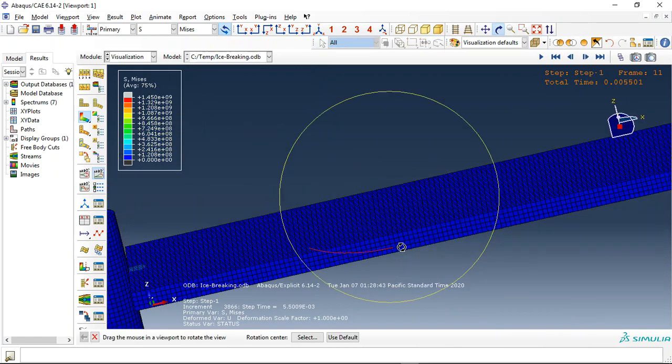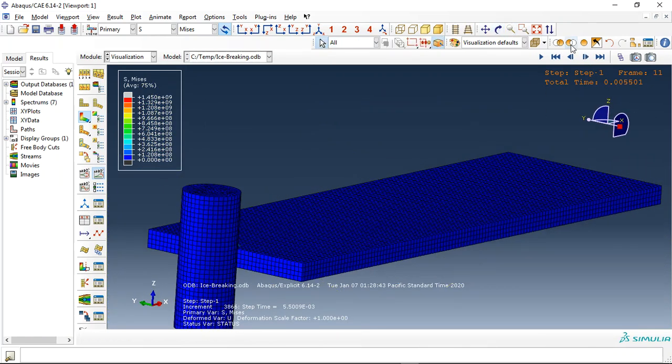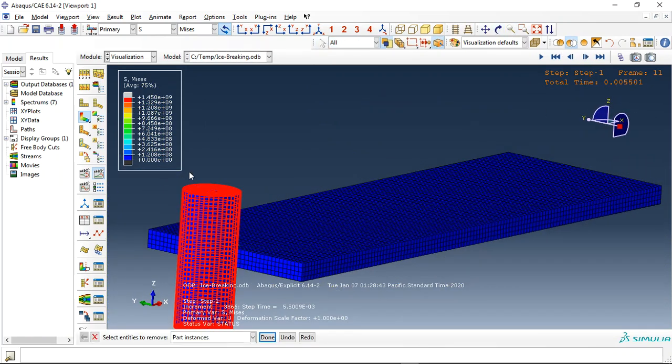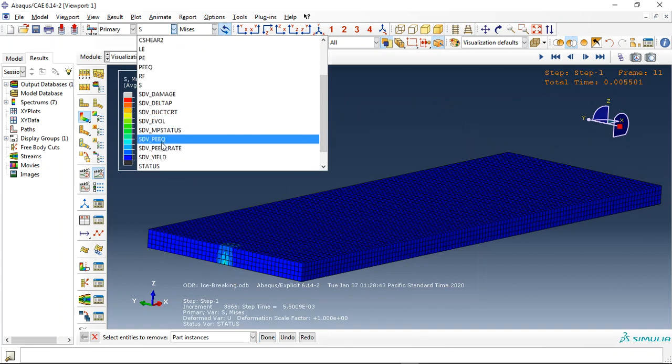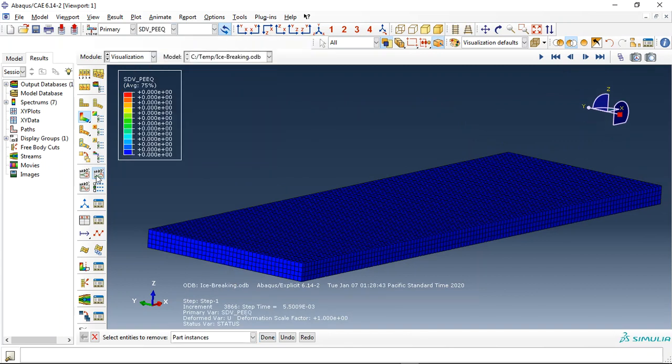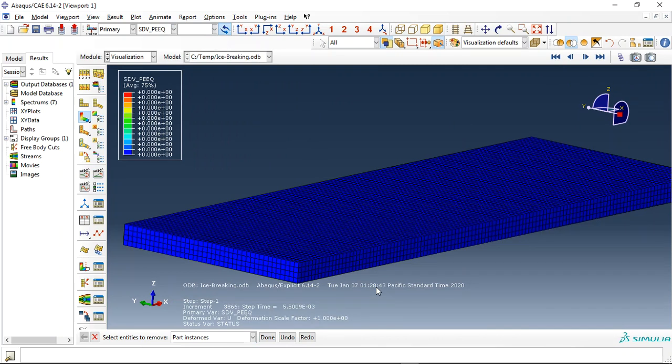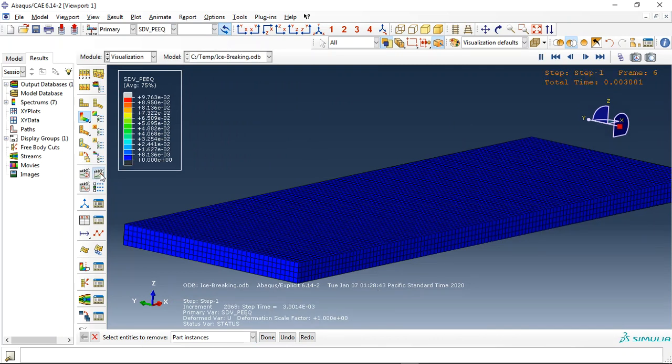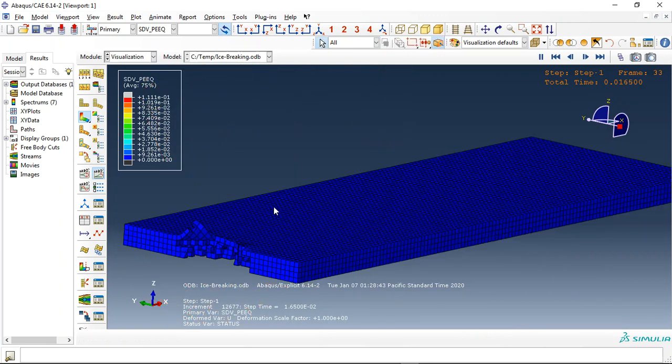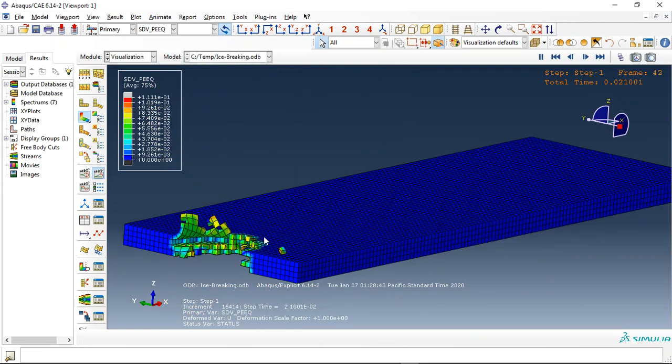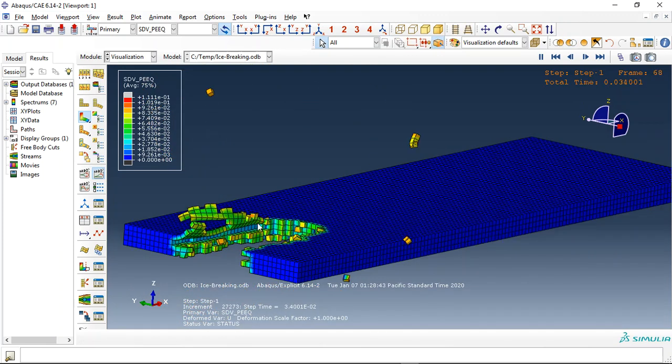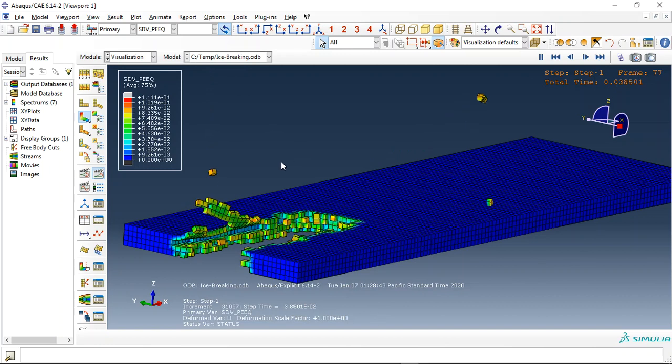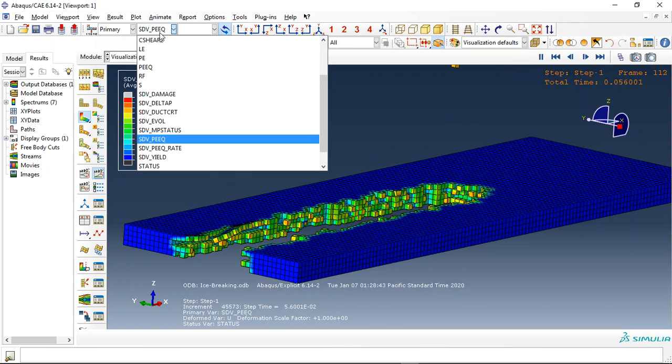Let me check the damage. Let me remove this part and look at, for instance, plastic strain. See the plastic strain here. This is the plastic strain that happened during something like impact during the ice breaking.